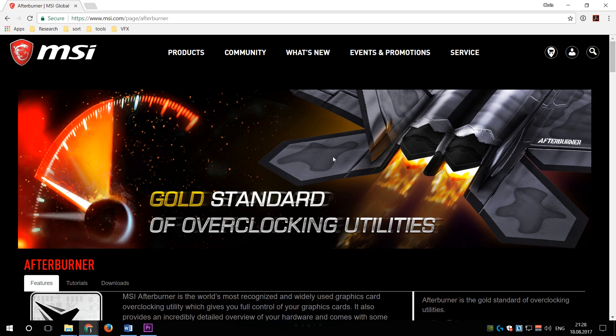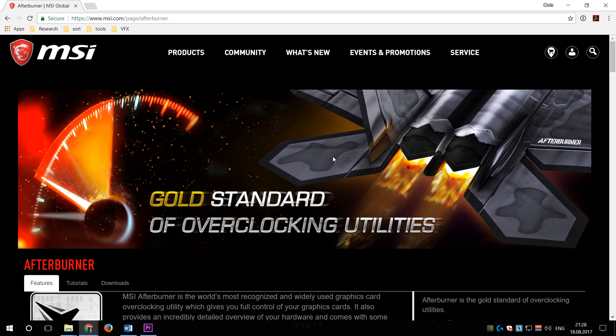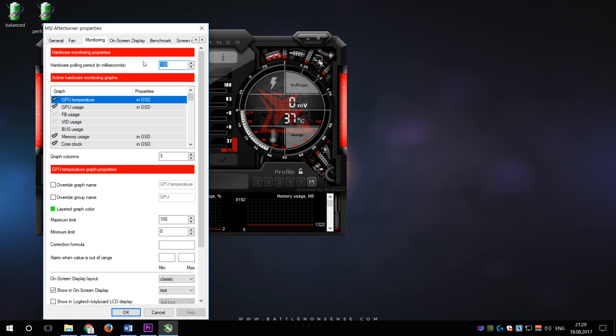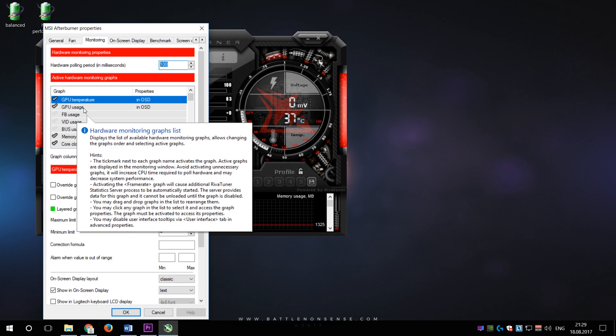When you head over to the download website right now then you want to use the beta version 4.40 as that will not only show you the raw numbers in the overlay but also a graph which is very useful to identify spikes. Inside the settings of Afterburner I set the polling period to 100ms which is the lowest value and then I enable which values I want to monitor and where I want to see the results as a graph.